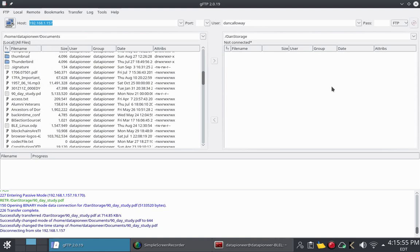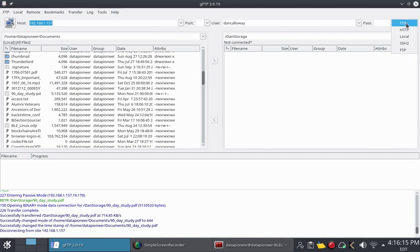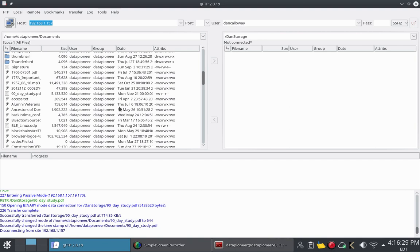That was a demonstration of the file transfer protocol capability of the GFTP client. Now I want to show you something that is also built into this GFTP client. And that is a secure method for uploading and downloading. And what I'm going to do is I'm going to down arrow here and select SSH2. And that represents a secure shell version 2 in Linux. And so now when I transfer files back and forth, they will be transferred in encrypted form, not plain text or open, so anybody can eavesdrop. If somebody is sniffing packets on my network, they could see what I was transferring down from my personal cloud. But if I use the SSH protocol here, they're not going to be able to do that. They won't be able to read the encrypted traffic.